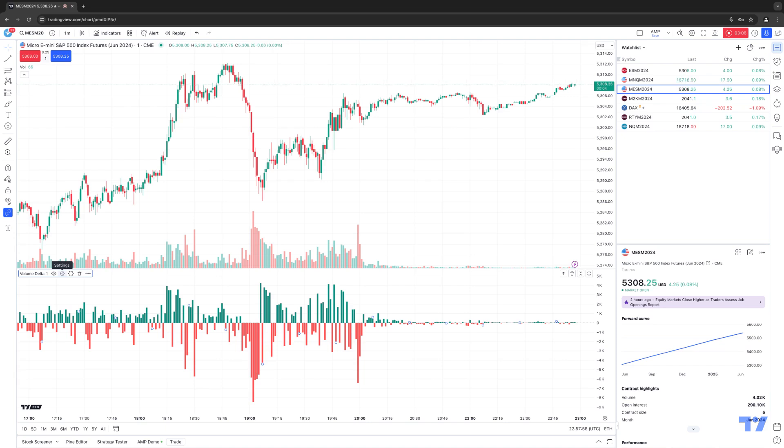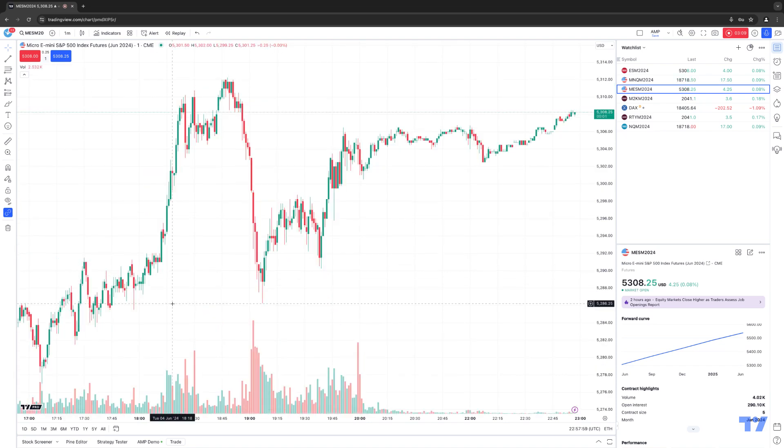And if you want to remove the indicator as well, you can click the little trash can icon right here, and now the indicator has been removed.